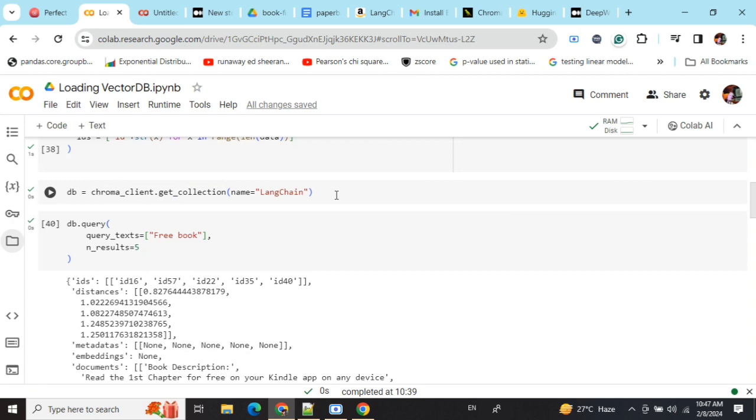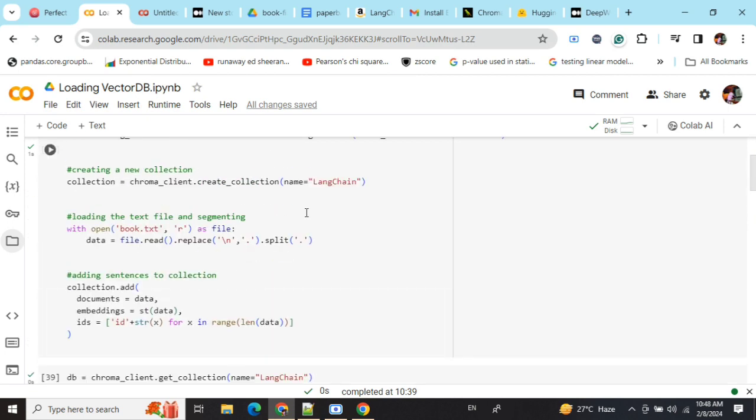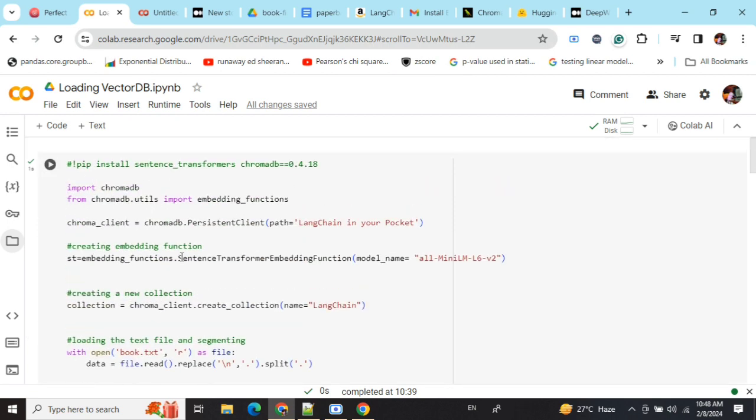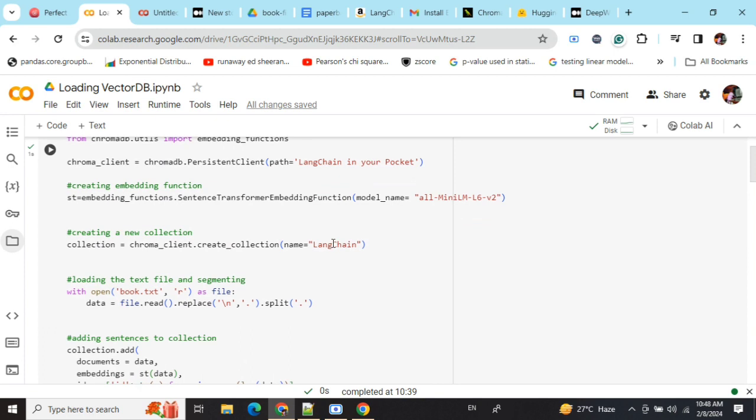The parameter names may change but the idea is the same. You need to first provide a path and then the collection name, generate your embeddings, store it, and then get your collection by providing the collection name. As the chroma_client is already a persistent_client providing the path, we don't need to provide a path anywhere else.